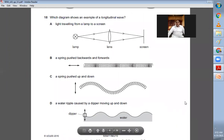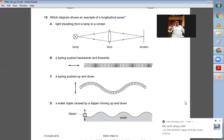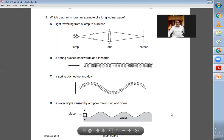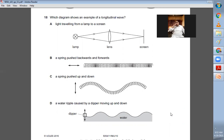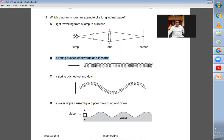Question number eighteen: which diagram shows an example of a longitudinal wave? In a longitudinal wave we have compressions and rarefactions. A spring pushed backwards and forwards clearly shows compressions and rarefactions alternately — that is the longitudinal wave. So B is the right choice for question number eighteen.